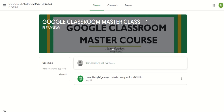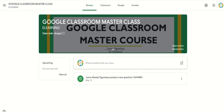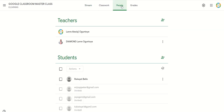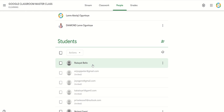So let's see what the host will see and how the host will be notified that I have joined this classroom. This is the host page. The host goes to People and can see that the student has been invited and has accepted the invite using the Google Classroom code.